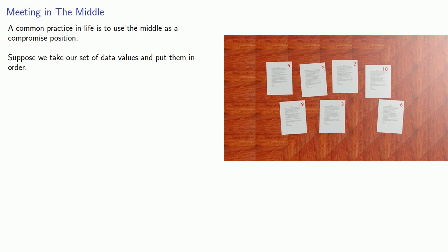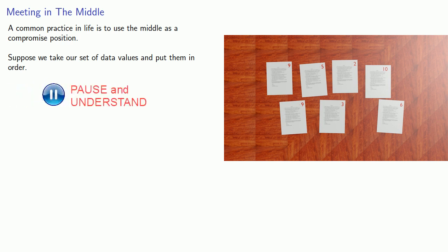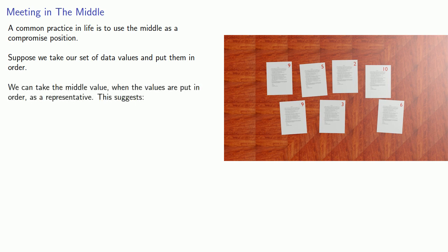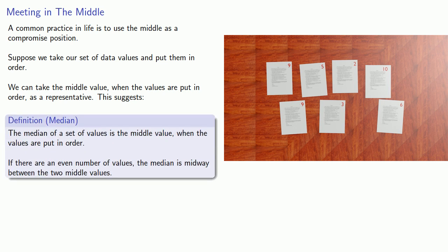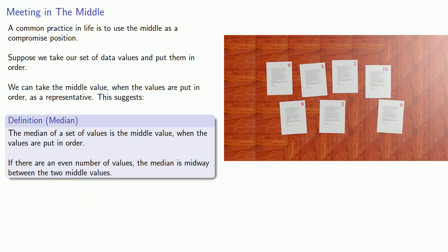Now remember, this only makes sense if we're dealing with ordinal or interval or ratio values, because those are the only ones where order has any significance. If we do that, we can take the middle value when the values are put in order as a representative. This suggests the following definition. The median of a set of values is the middle value when the values are put in order. If there are an even number of values, the median will be midway between the two middle values.